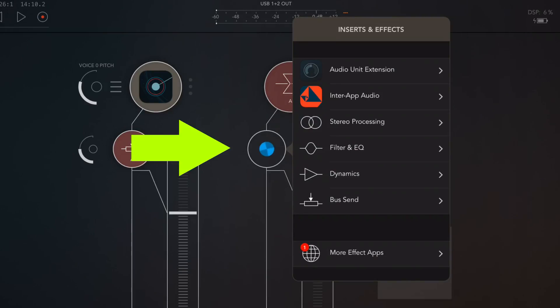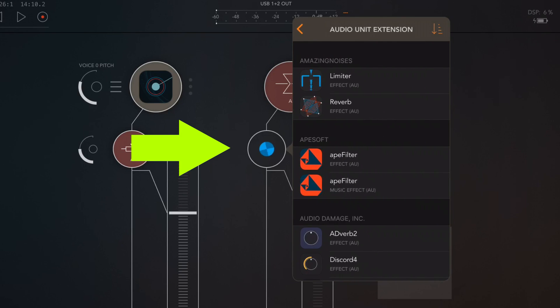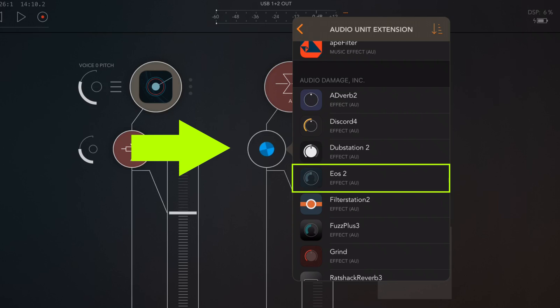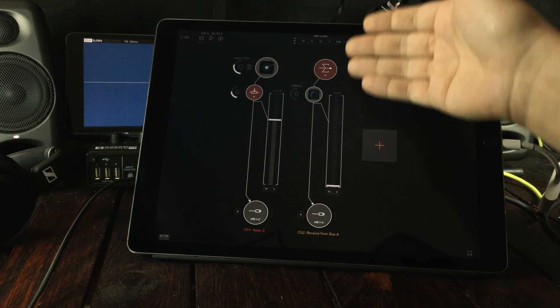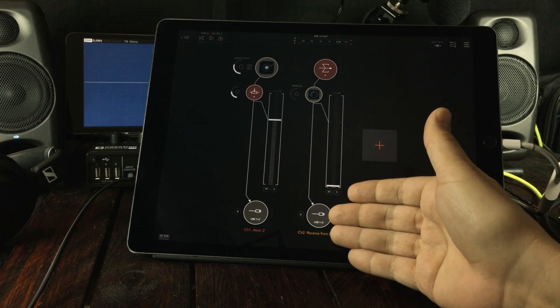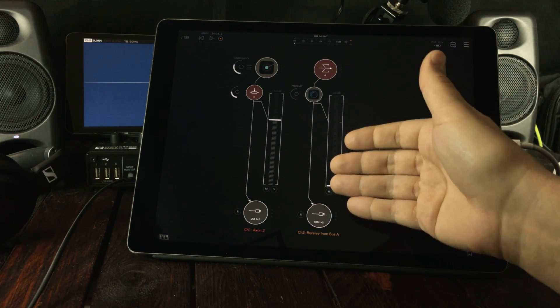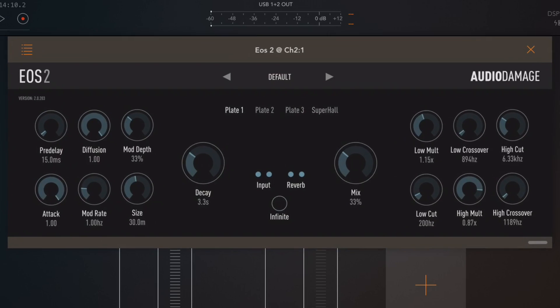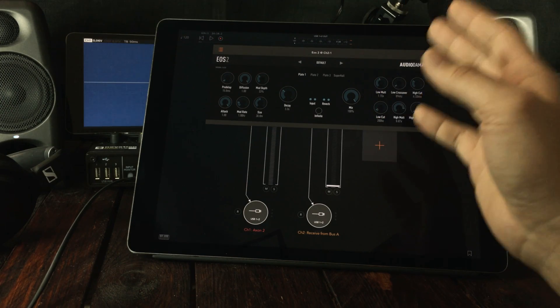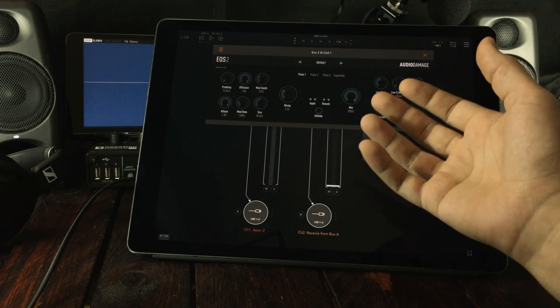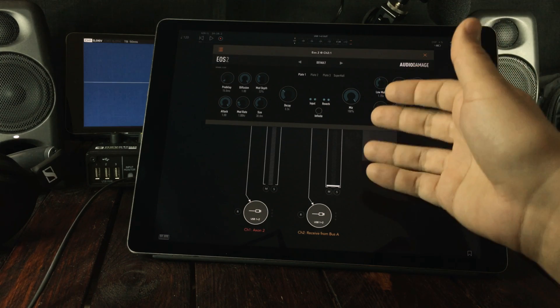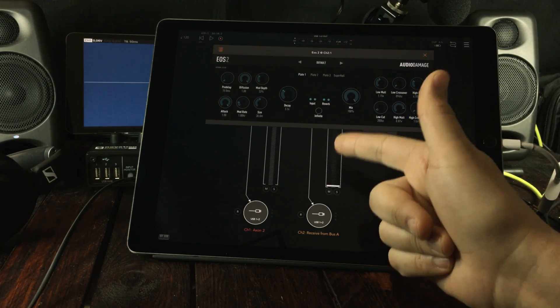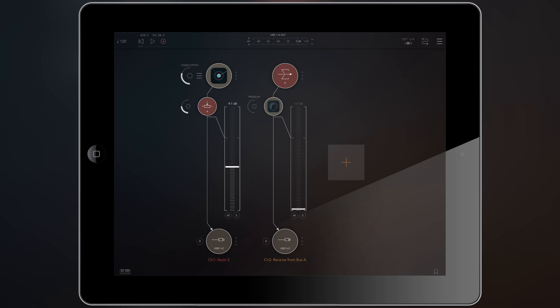Now, all we need to do here now is to add an FX and I'm going to choose an audio unit extension. Again, I'm going to choose something from audio damage and I'm going to choose EOS 2. Now, we do not want any dry signal coming through this channel. We only want to hear the FX and the FX only. So we need to open up the effect app, find the mix knob and pull that to 100%. So now we only have an FX, I don't even know if that's the right term. But now we only have an FX audio signal coming through this channel right here. If we close this down, pull down on this channel and pull this one up, we'll hear the effect only.